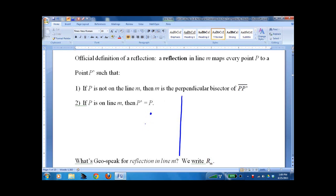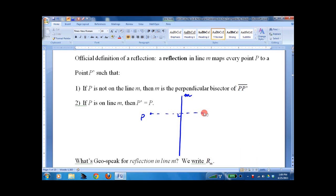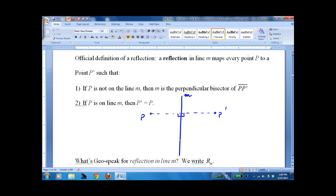A reflection of point P across a line M is perpendicular, and at the same distance away on the other side. We call it P prime — unless the point is actually on the line, in which case it lands right on top of itself.